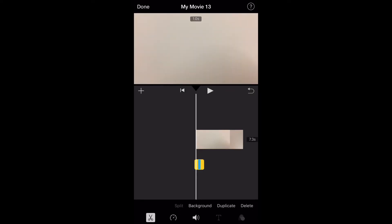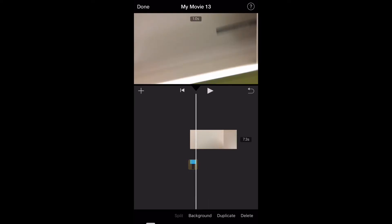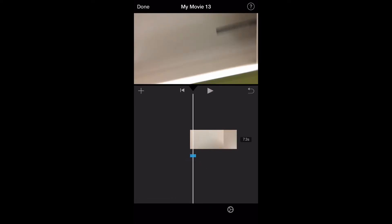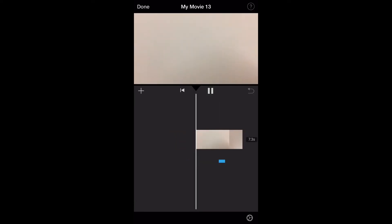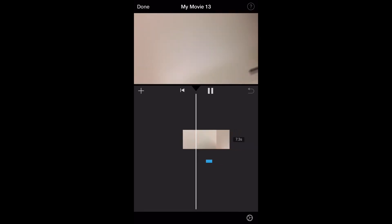So now that it's down there, I can tap on it and hold it, and drag it to anywhere in my timeline that I want. So I'm going to leave it there and play it back.